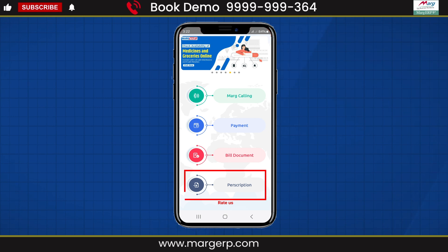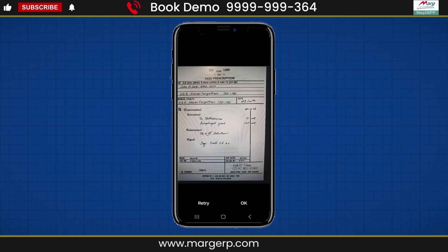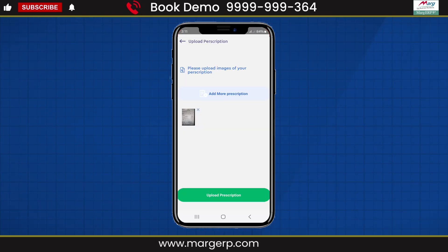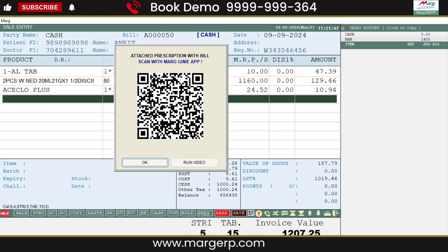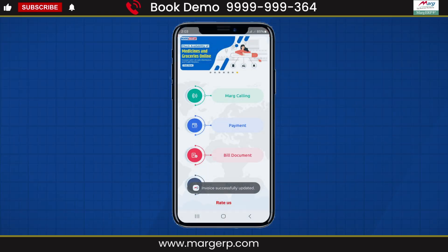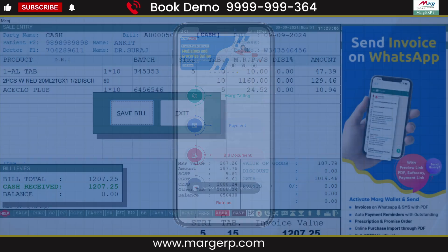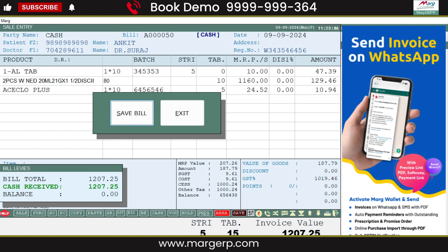Then open the Mark Genie app. Tap on Prescription and take a photo of the prescription. Then tap on Upload Prescription, and now scan the QR code. So the prescription will get uploaded.